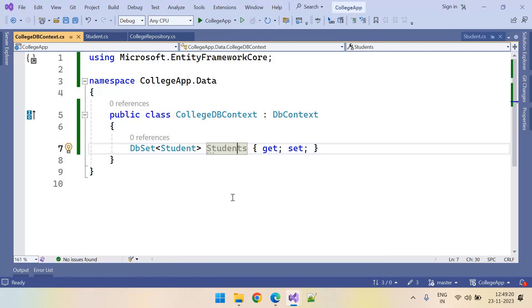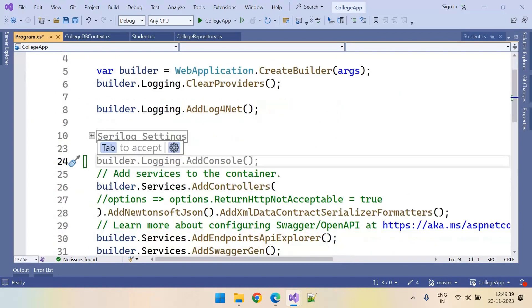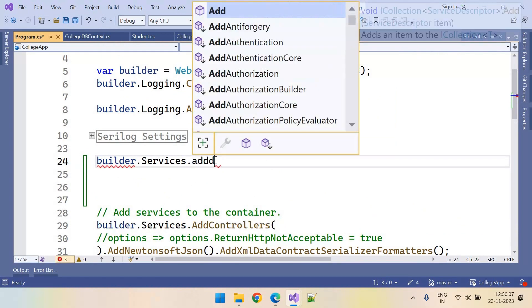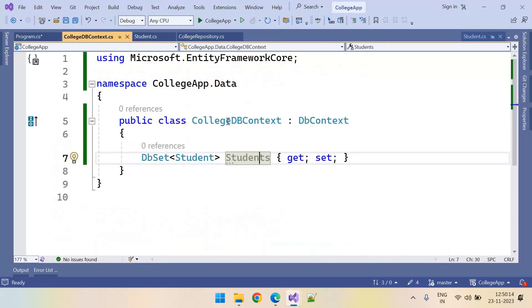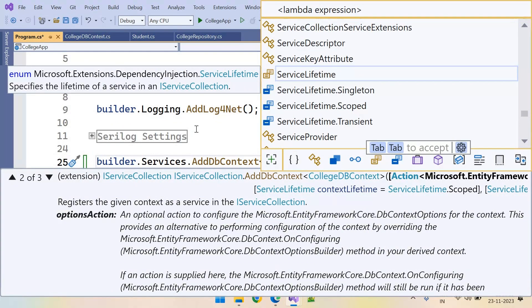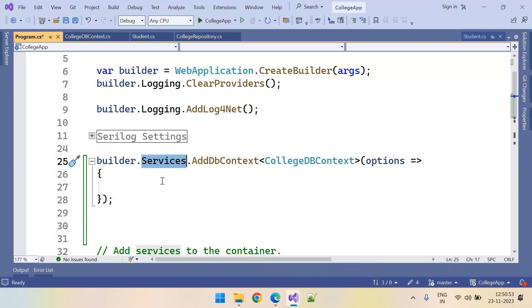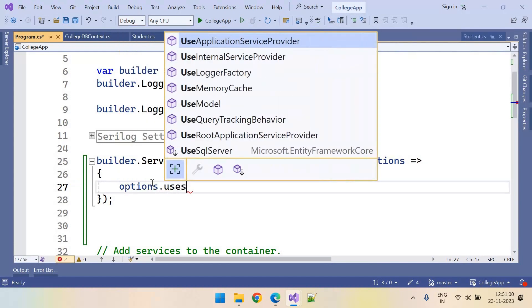Along with these two, we need to do two more steps. Let us open the Program.cs file. We need to add SQL Server options to the services. Here I want to add SQL Server to these services — builder.Services.AddDbContext — so our context file name is CollegeDbContext. Inside the options we need to say which database we are using: options.UseSqlServer.